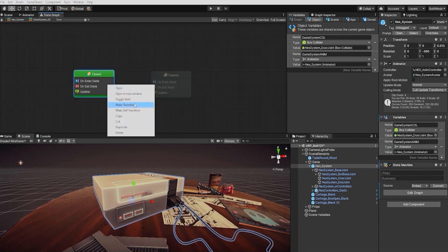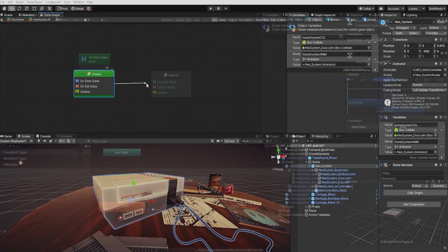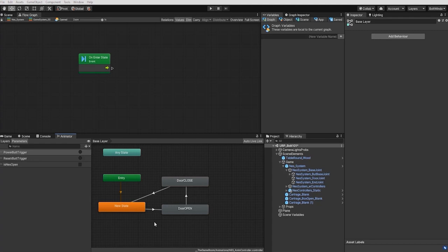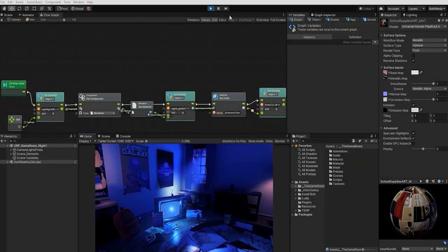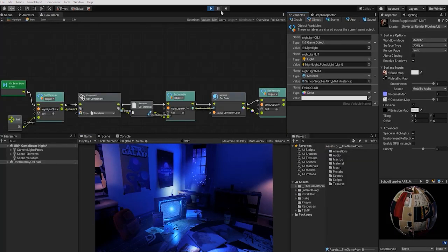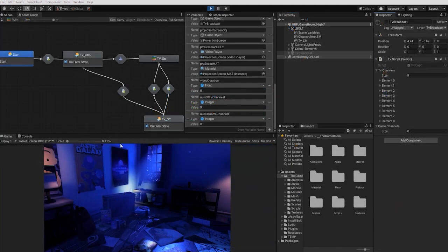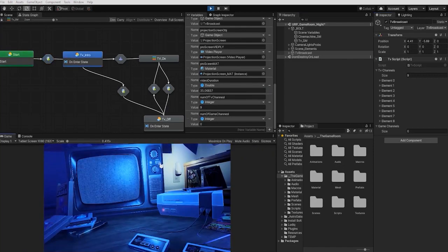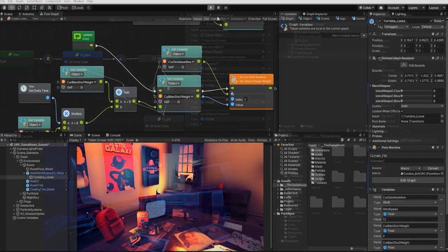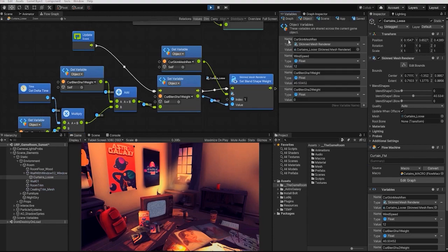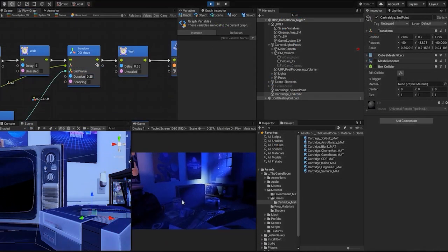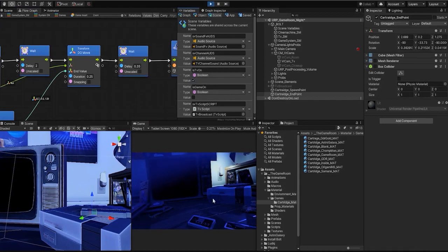Once our scene is set up and lit, we'll transition to the second part of this course using Bolt, Unity's visual scripting engine, learning the fundamentals such as how and when to properly utilize flow graphs and state machines, and working with different nodes and variable types, all the while setting up all the interactable elements and mechanics to our 3D scene.